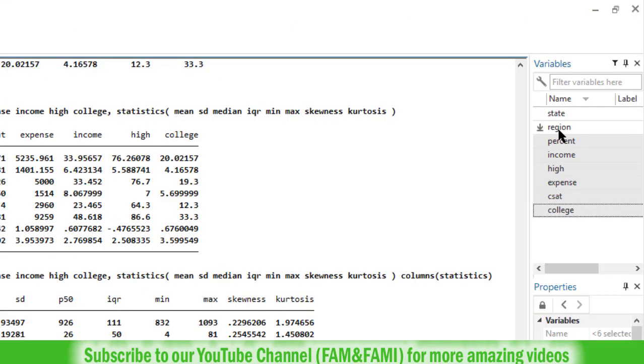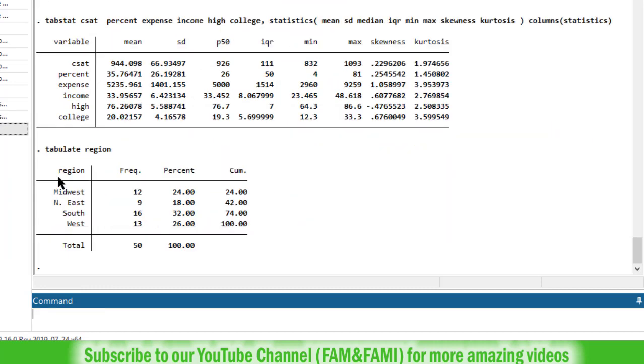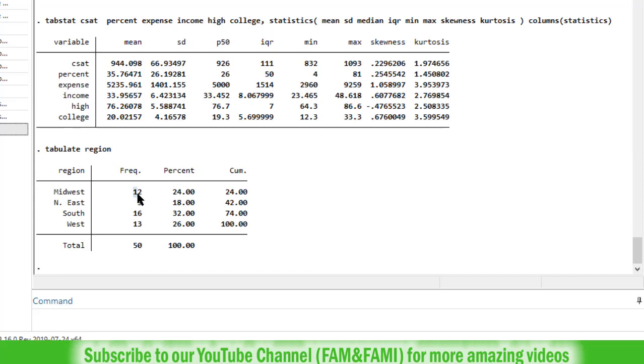In our data set we have this variable region, which is categorical. Let's tabulate the region variable. Go to the command window, type tabulate region. Press enter. So here is the basic frequency table. We can see that the region variable has four categories: Midwest, Northeast, South and West, containing 12, 9, 16, 13 observations respectively.